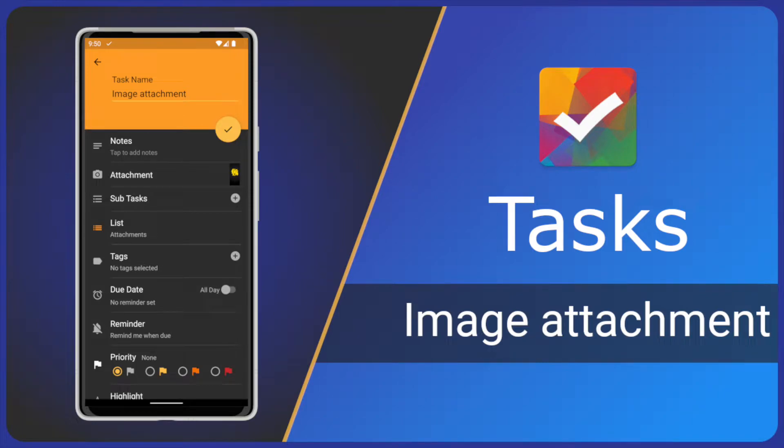Hi and welcome to another Tasks app video. We all know that a picture is worth a thousand words. I'm Steve and today I'll show you how you can attach a photo or existing image to a task. If it's helpful please subscribe to help support my work and so you don't miss future videos.